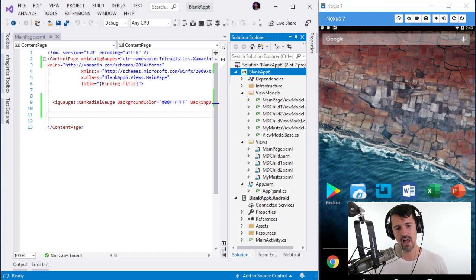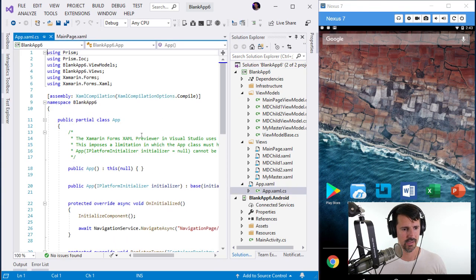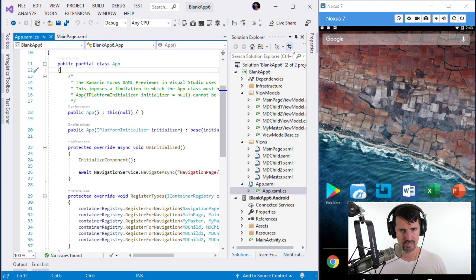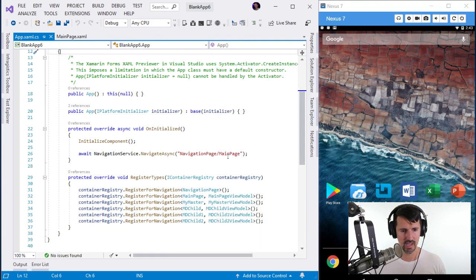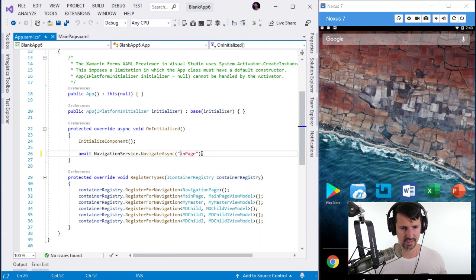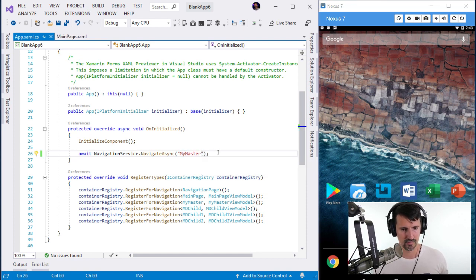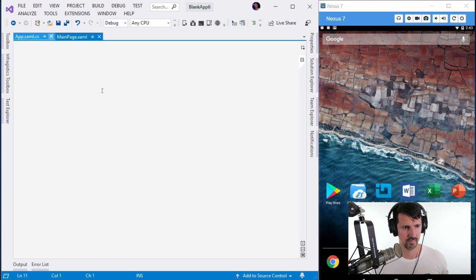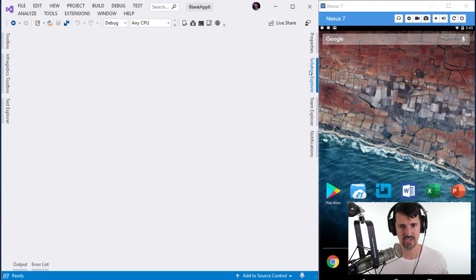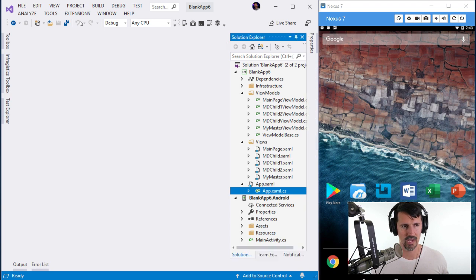All I have to do is go into the App code and change the startup page to MyMaster. Let's go ahead and run this again.